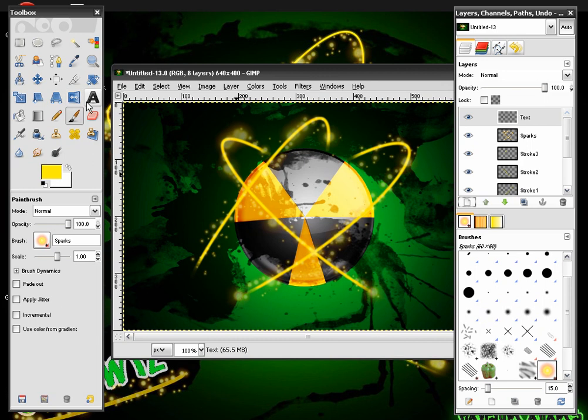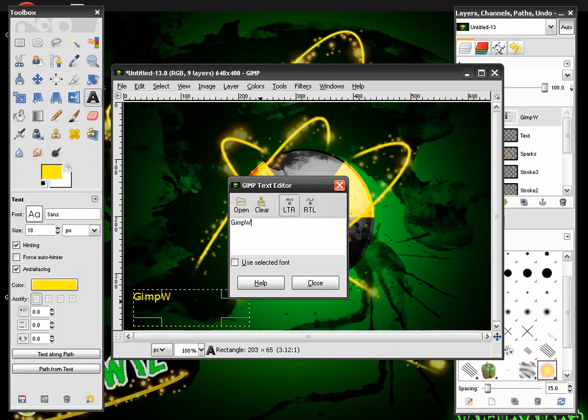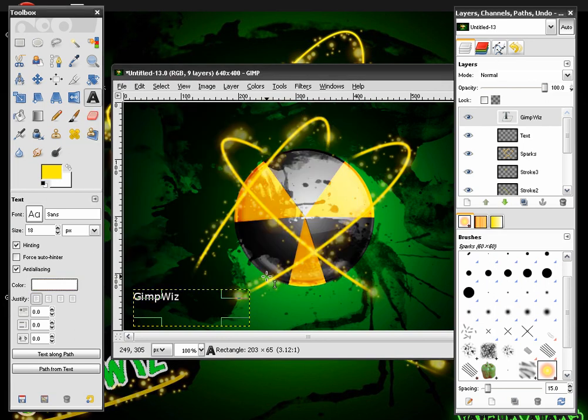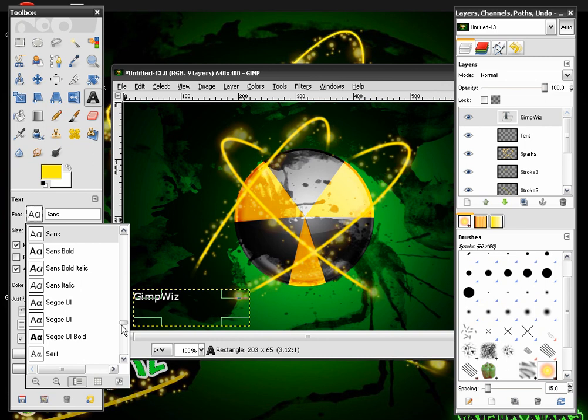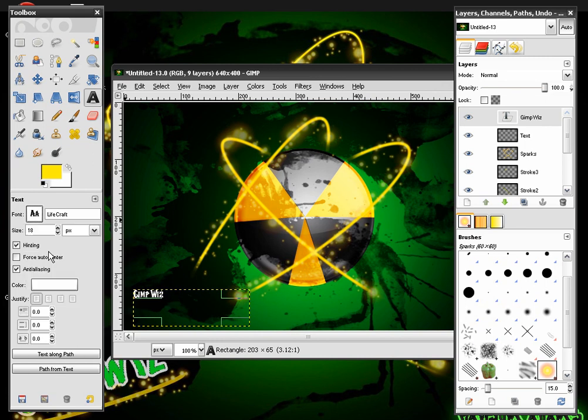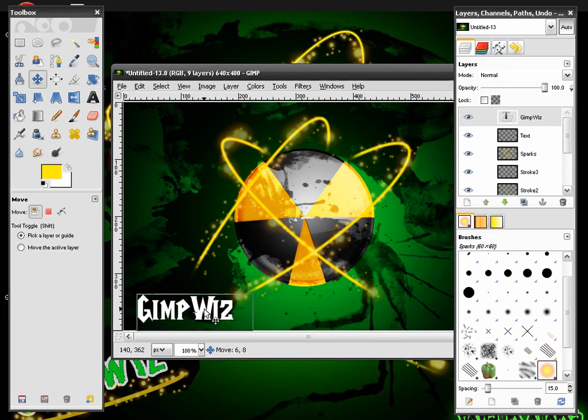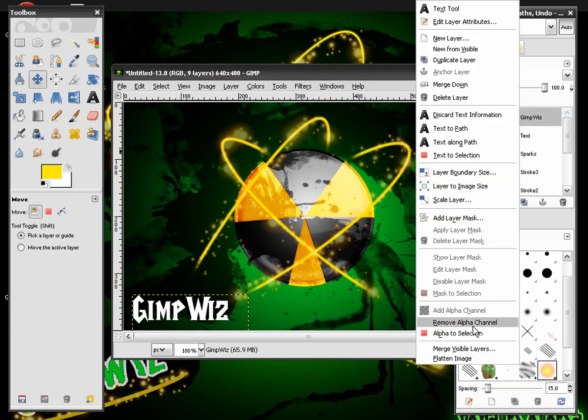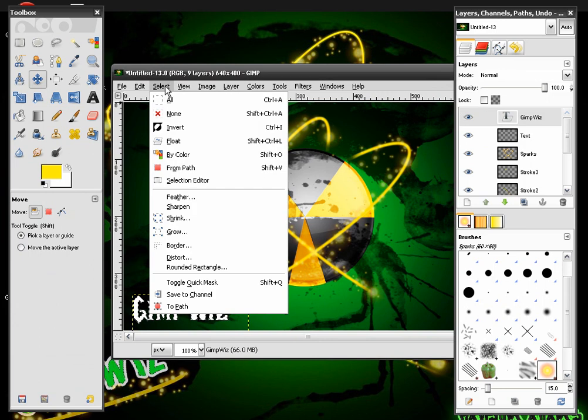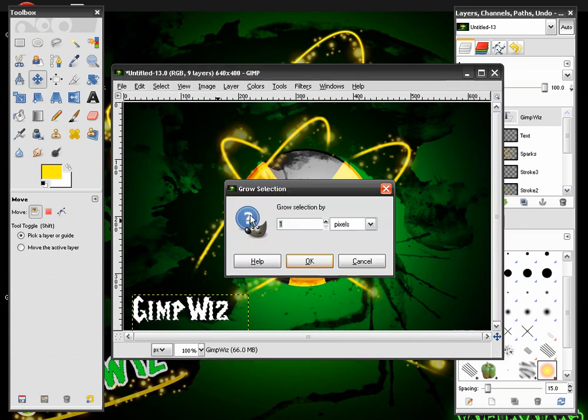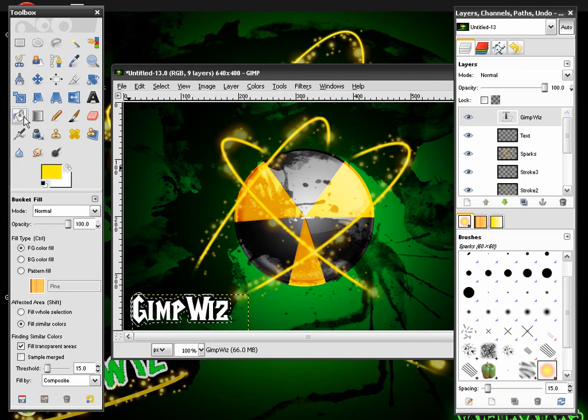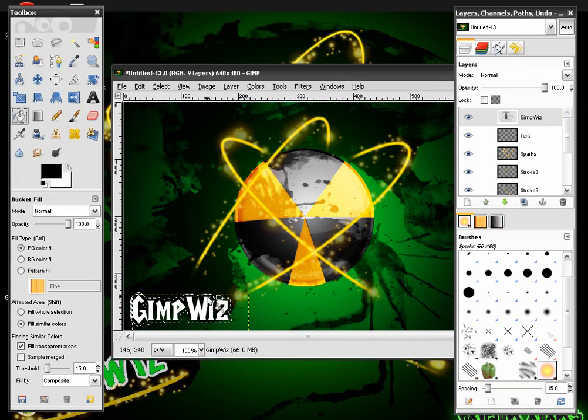I'll just make a new layer. Name it text. Get your text box. Draw a text box right here. Gimp Wiz. Change my text to white. You don't have to do this. This is optional. I'm just doing this real fast here. And then we will right click the layer. Alpha to selection. Select. Grow. Grow it by 5. Color it in with black.